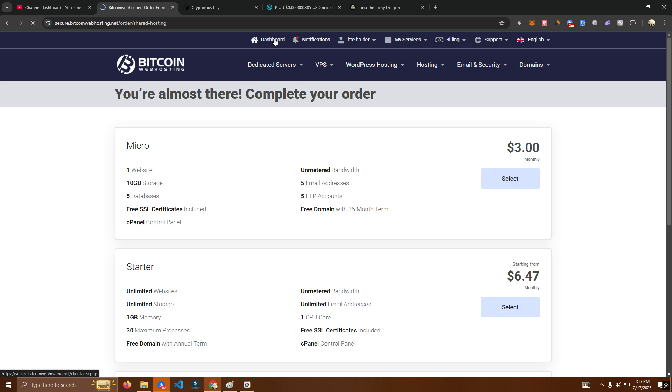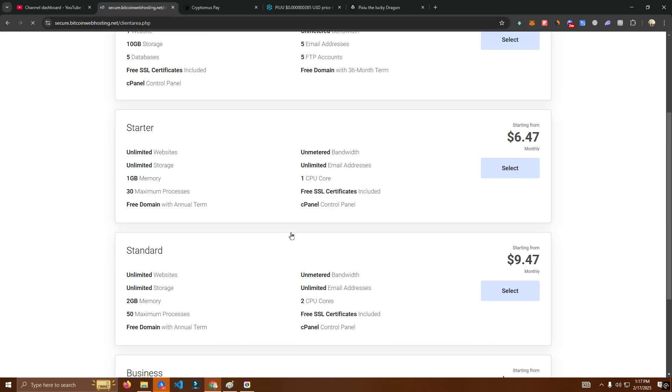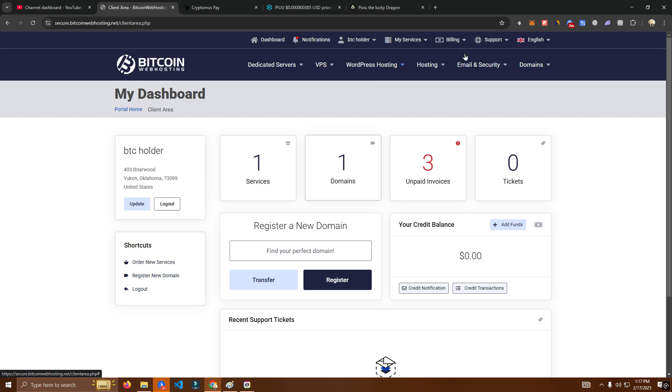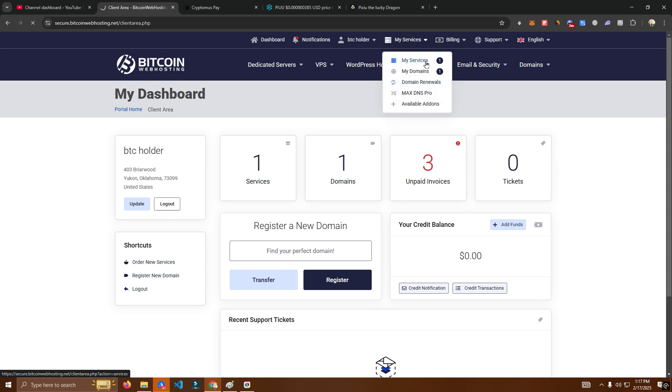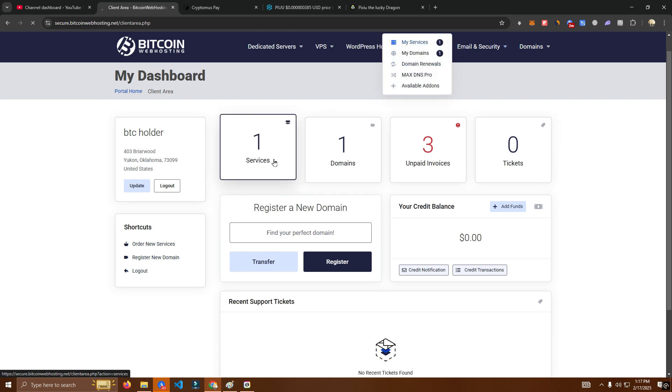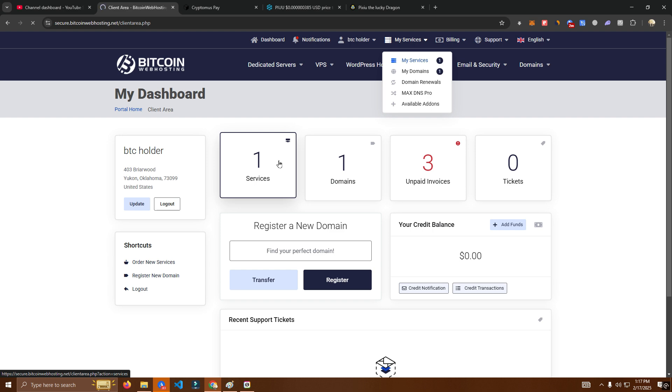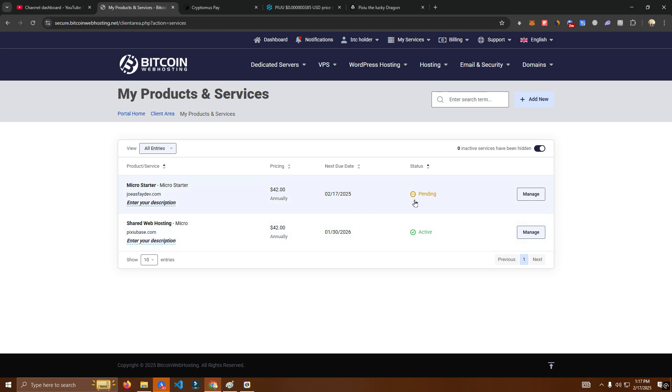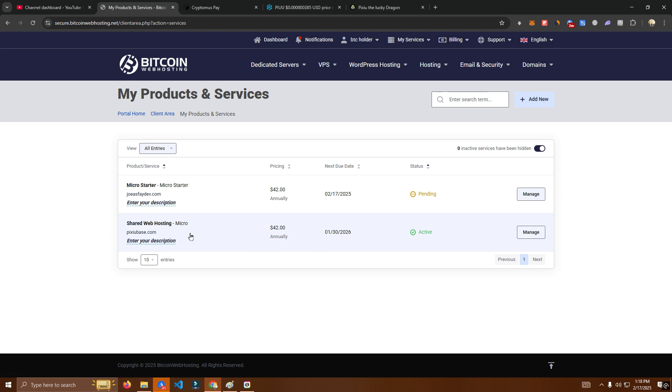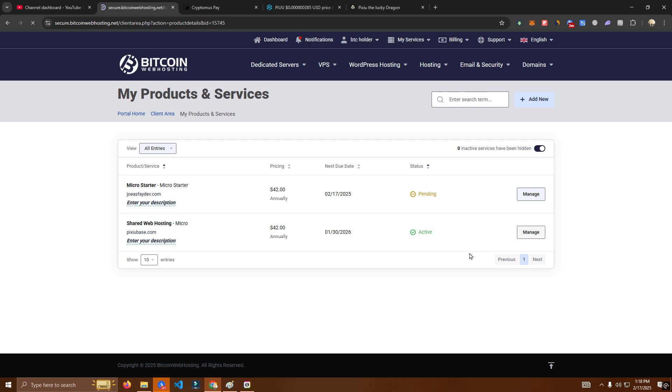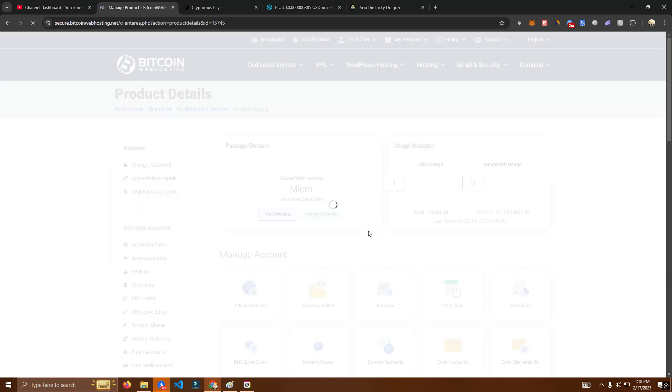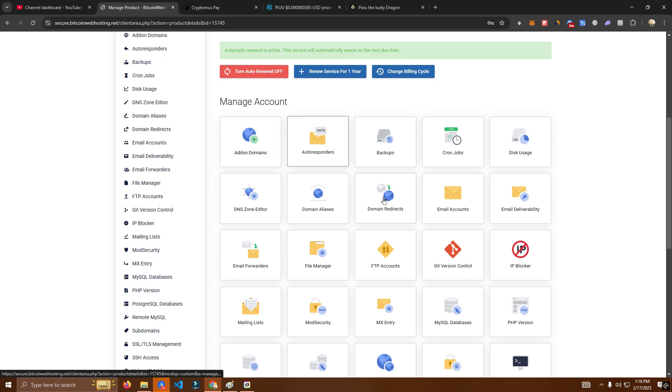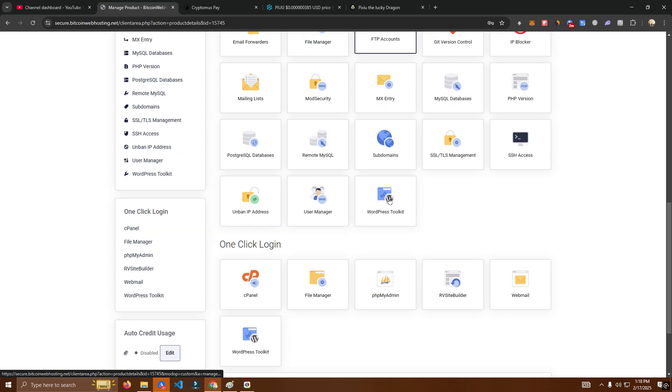Okay we didn't pay for this one so we go to the one which we have paid which says active click manage and from there we can go to our cPanel. Okay here you scroll down to cPanel click on it.